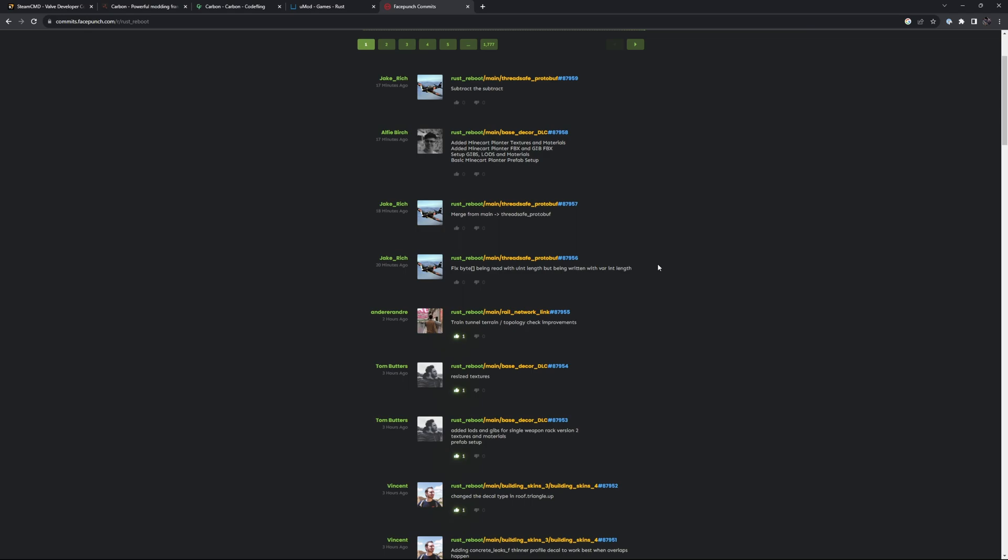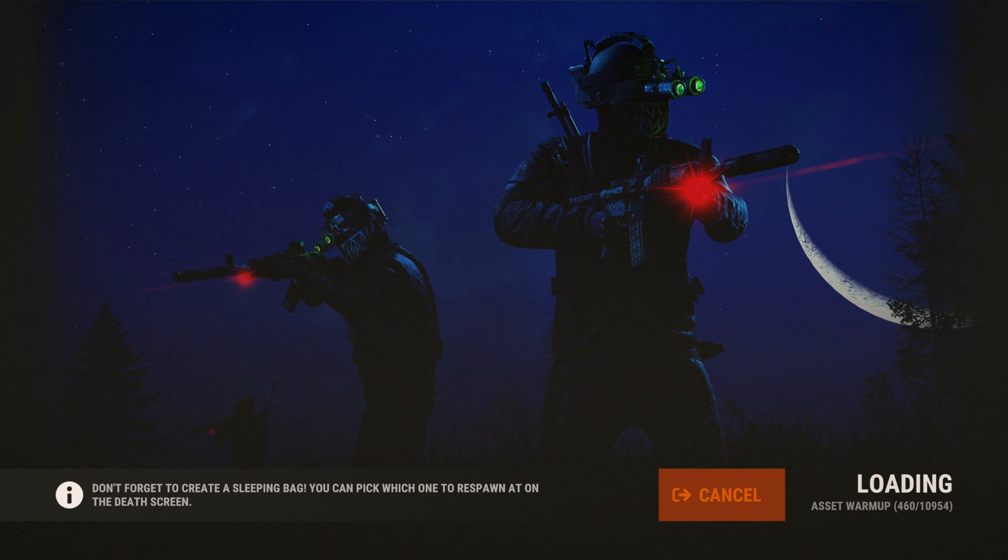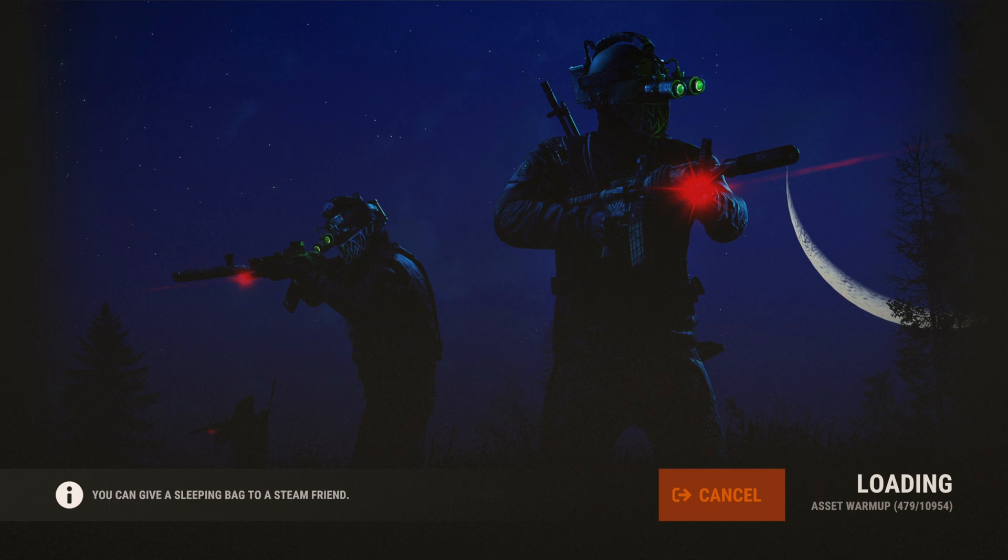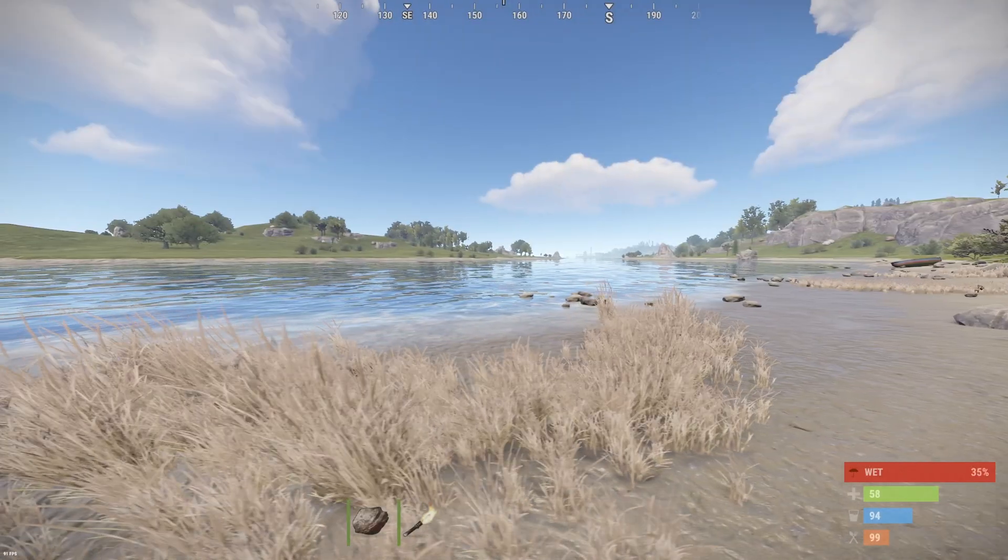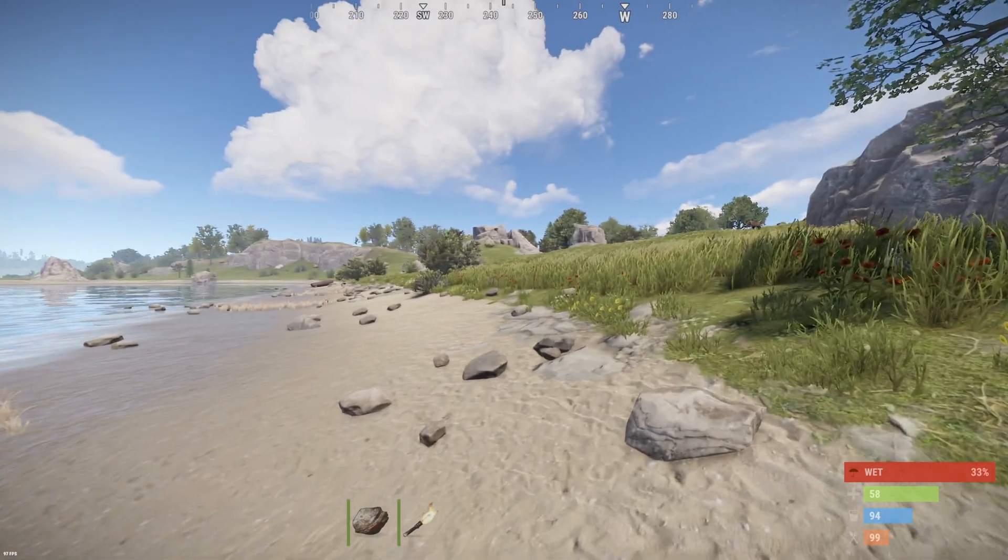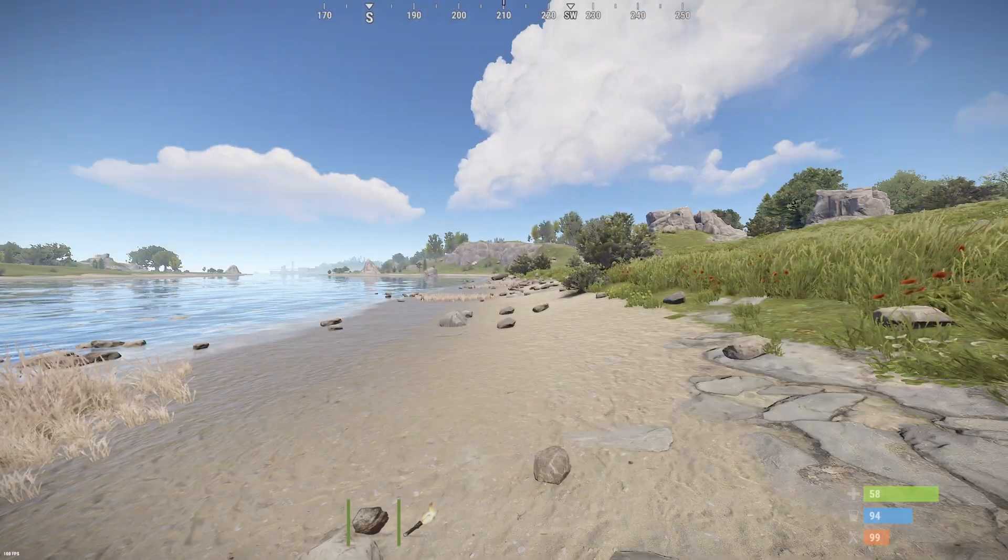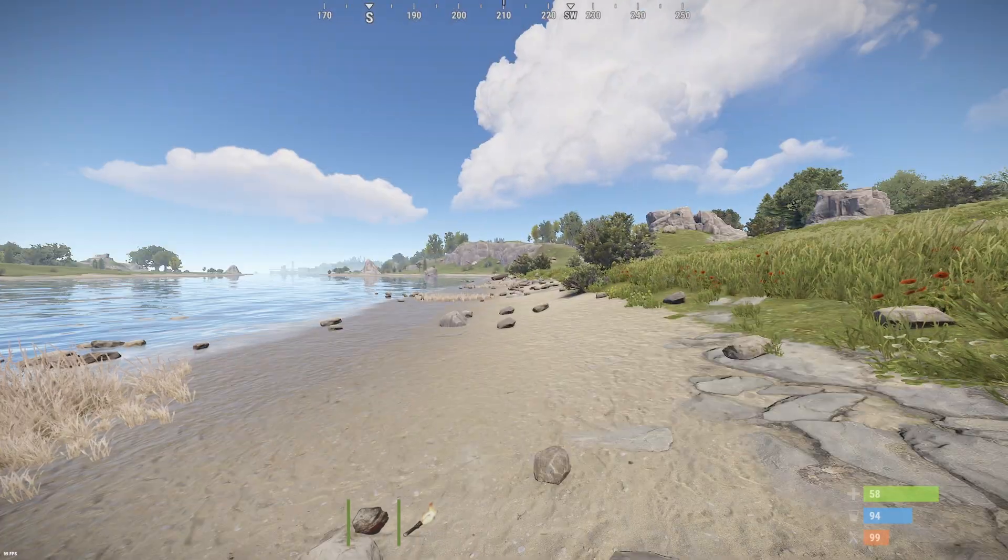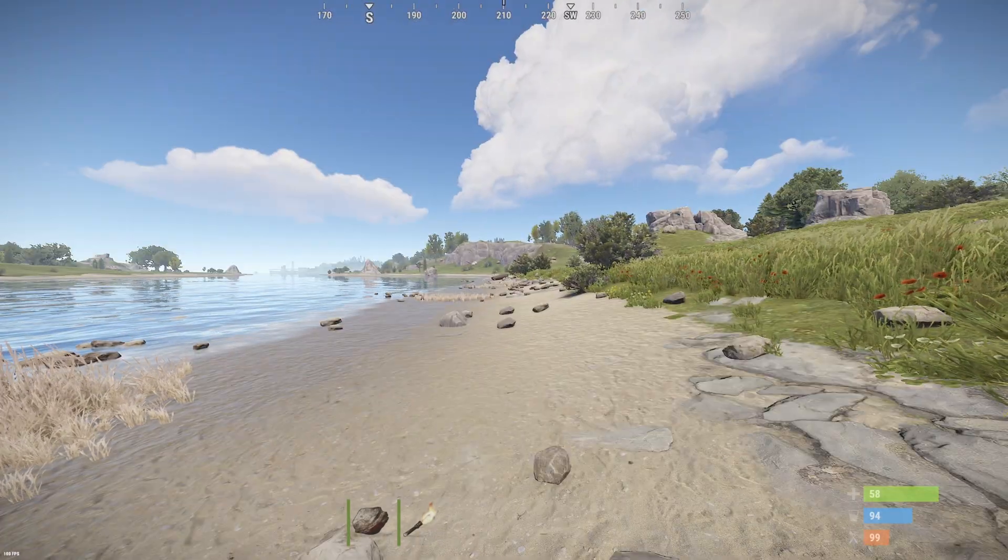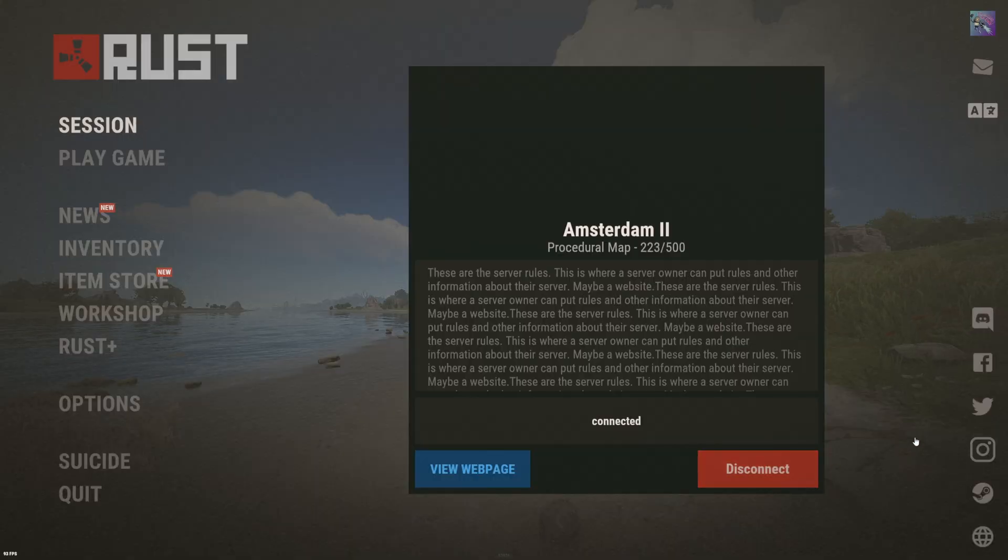For me, loading into staging seems to always take way longer, so keep that in mind—performance may vary. At least for me in my experience, after quite a while we are in the server. Let's install Carbon on our staging server. Let's disconnect from the server. I'm also closing the server.